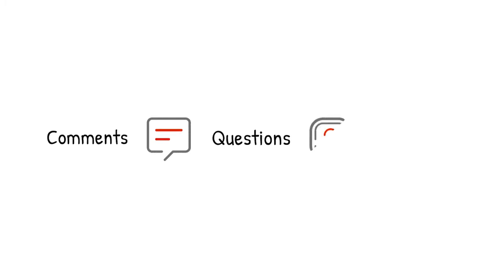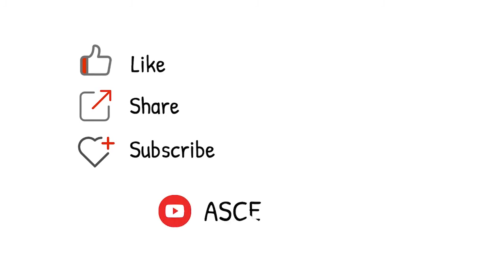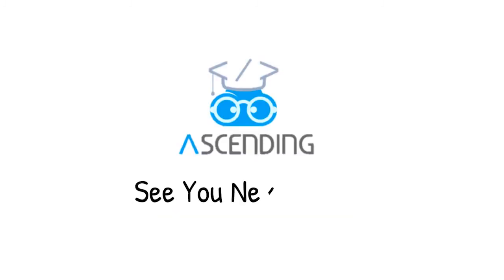Please leave your comments, questions, and critiques so we know you are watching. Again, please like, share, and subscribe to our channel, AscendingDC, and stay tuned for our next video. See you next week.